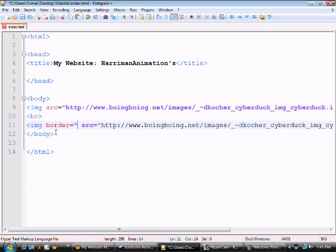What you're going to put here is a number one to whatever and that pretty much makes the size of the border. One will be one pixel, two will be two pixels, you know and so on.